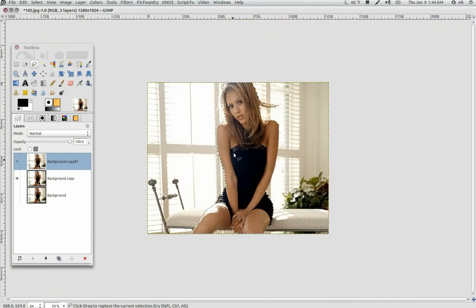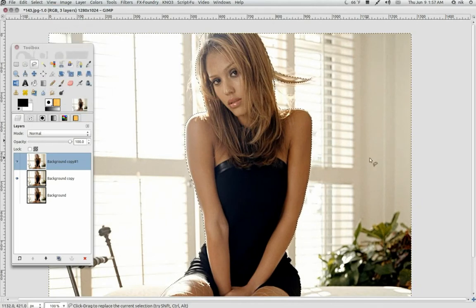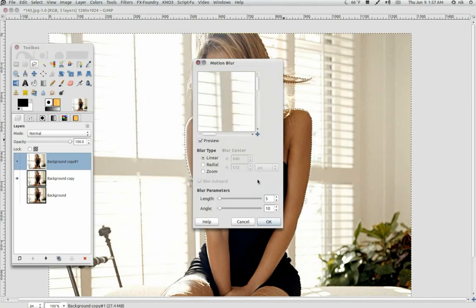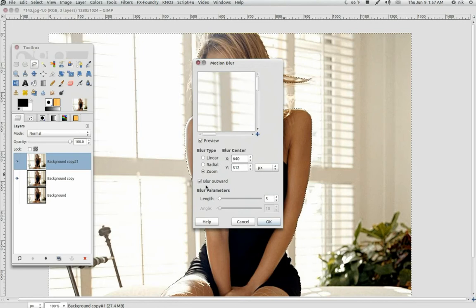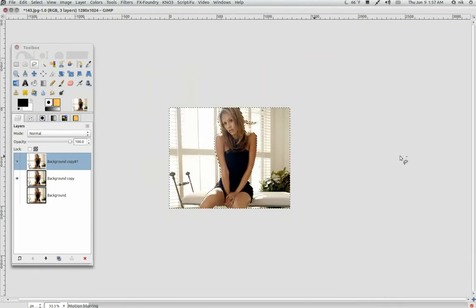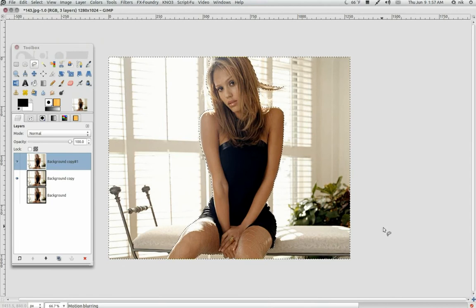Now what we've got to do is blur the background. First we've got to invert the selection, because right now she's selected and we've got to select the outside. Go to Select, Invert — now the outer portion is selected. Go to Filters, Blur, Motion Blur. I'm going to do this a little different. Usually people just do a Gaussian blur — I'm going to do a motion blur. Pick Zoom, where it says blur outward, deselect that so it blurs inward, and set it about 15 or so. You don't want to get too crazy with it. 15 is fine. Press OK. Now it's going to blur this outer portion on the top layer.